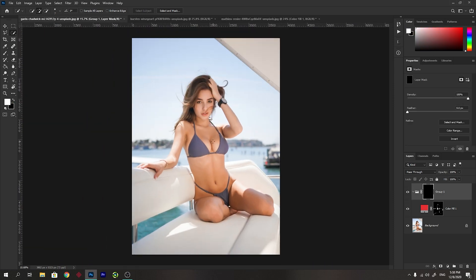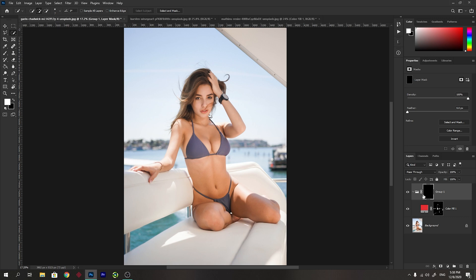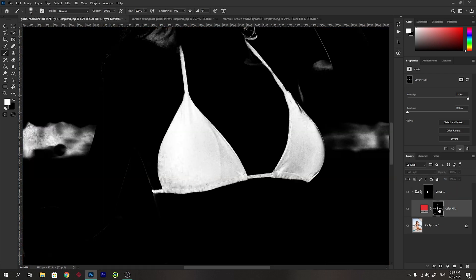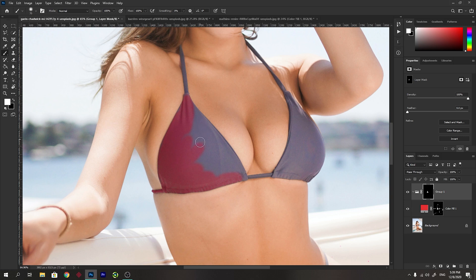You see that everything looks like before and nothing has changed, because there is a black mask concealing everything under it. Now we have to use our brush tool with the foreground color set to white to reveal what is under this black mask. I will zoom in and pick the brush tool and start brushing these areas to reveal what is under it. You do not have to be too careful, because there is also a mask from the Color Range that has already selected the dress.